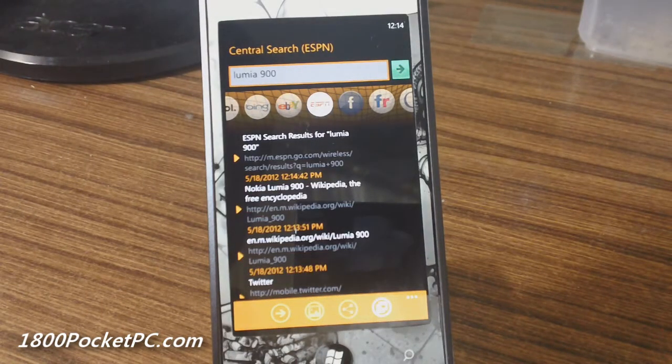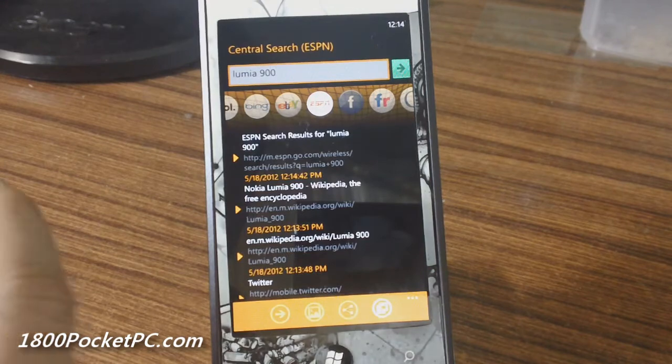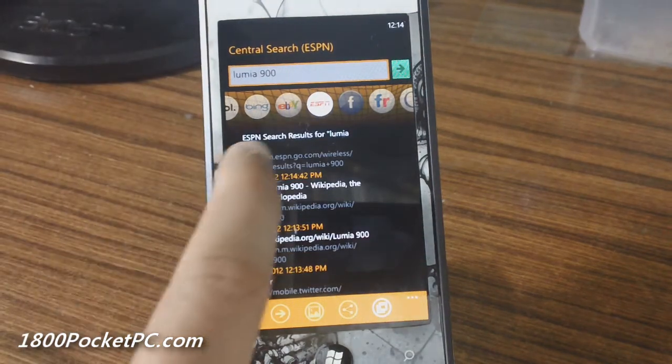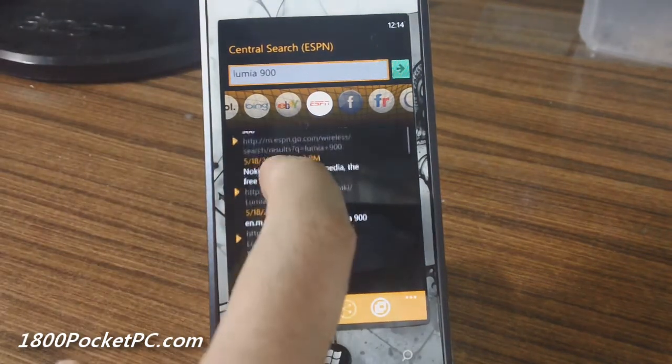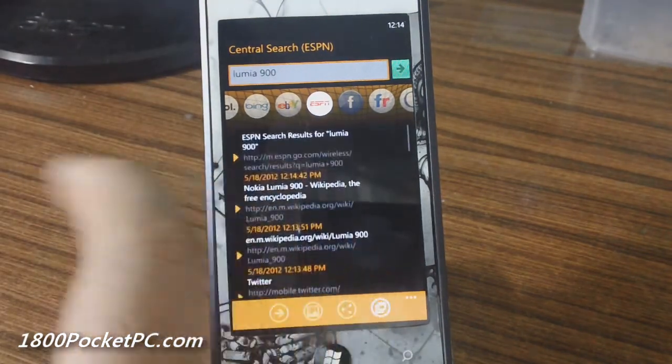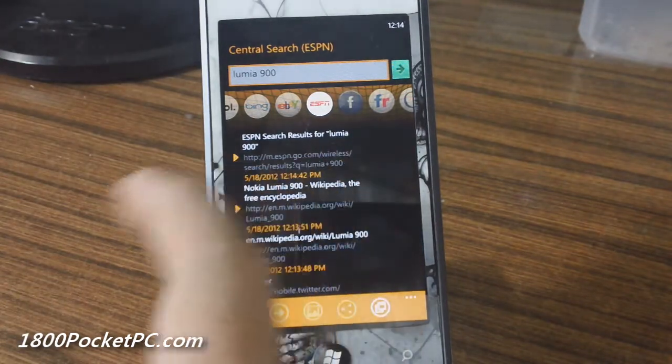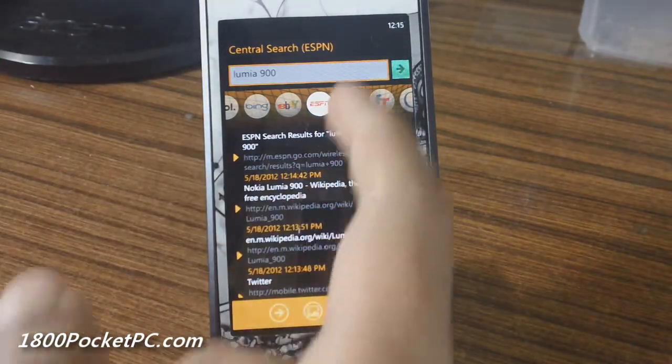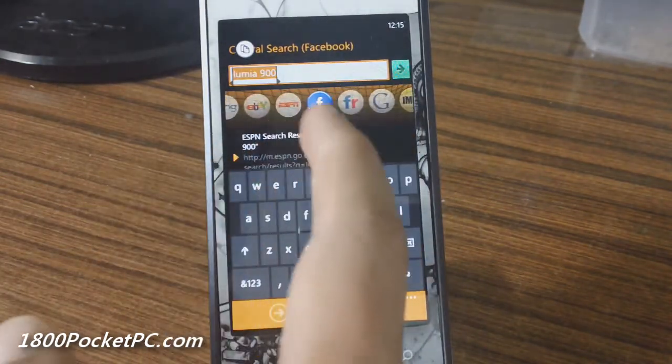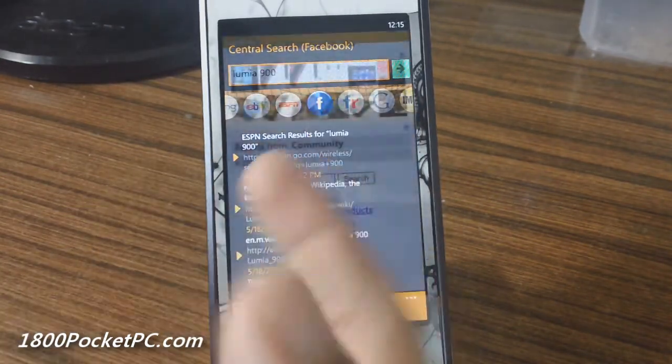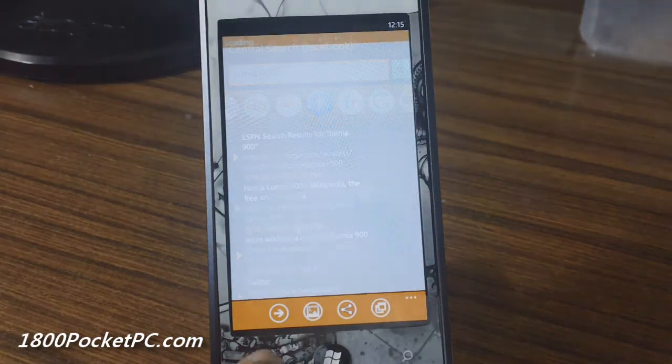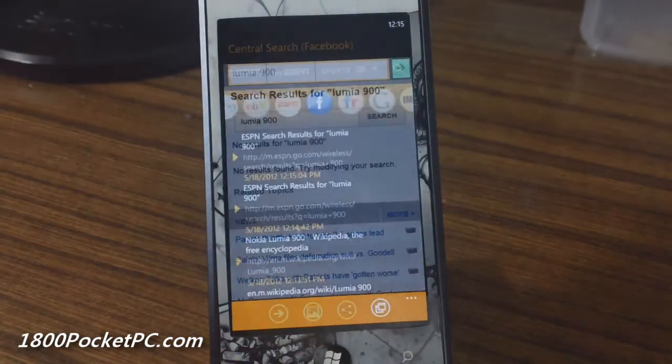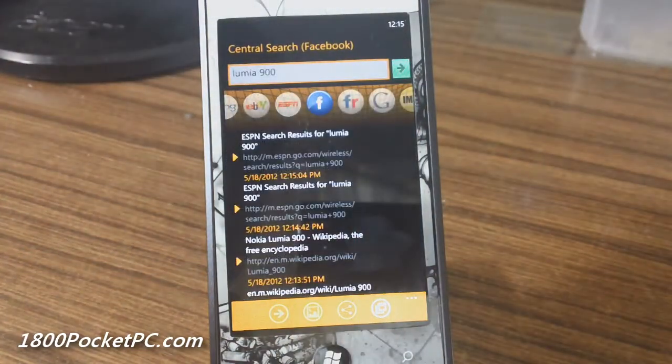Some improvements that I would suggest are, for example, on the main screen instead of showing the history here, if I could just swipe and get the results for the next provider - so in this case Facebook show up here - then that would be a really good way to use it.